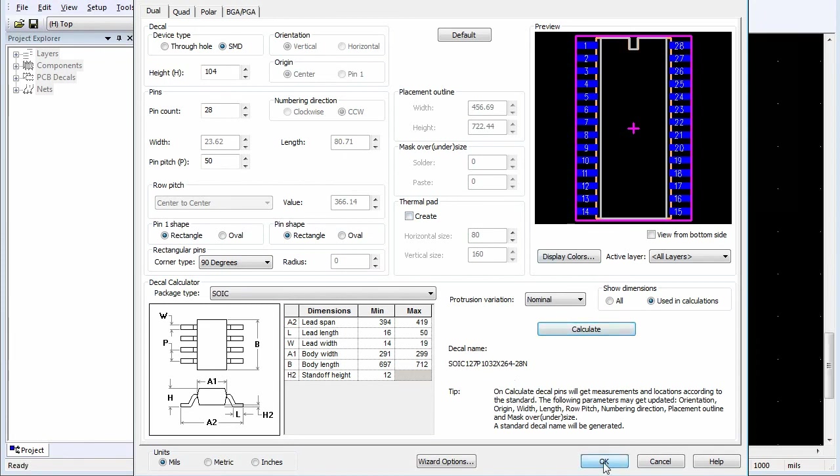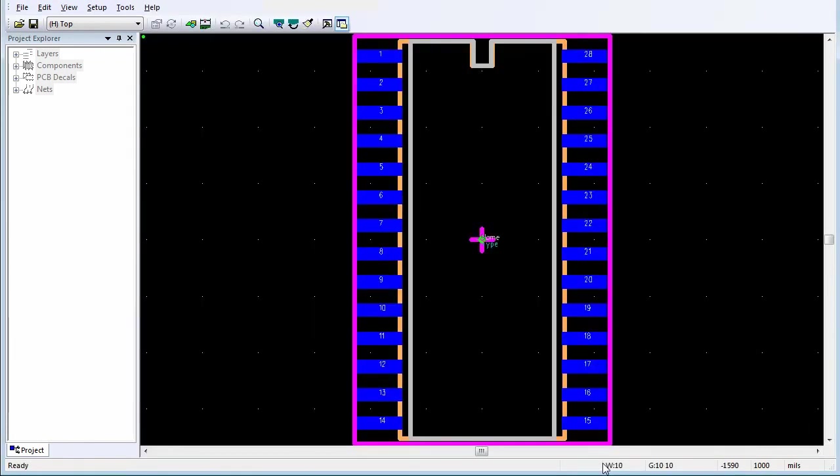Click OK. The PCB Decal is transferred to the Decal Editor, where you can make additional edits and save the PCB decal to the library.